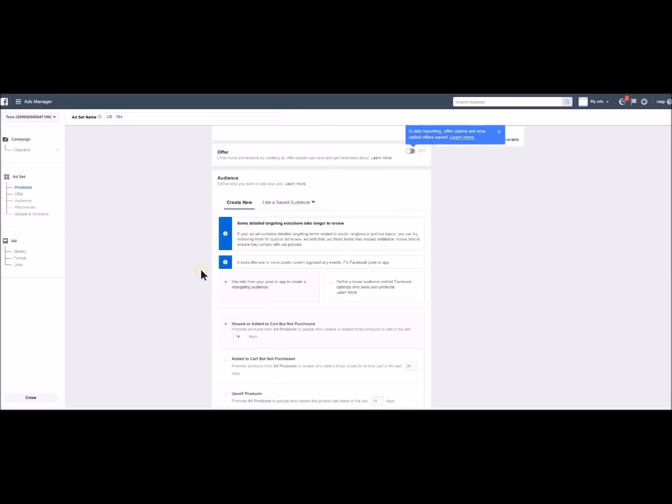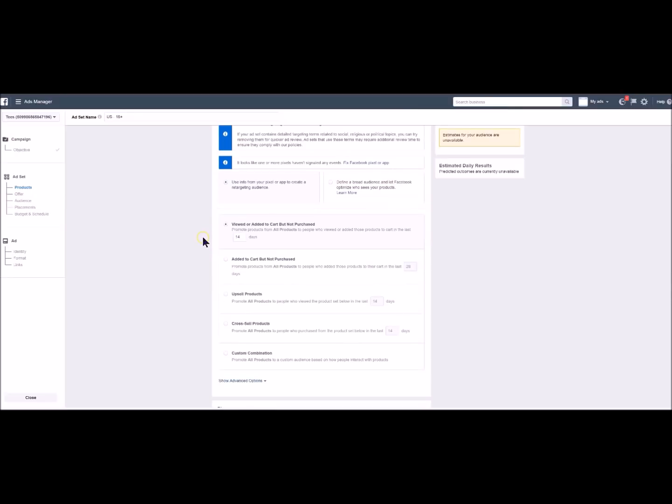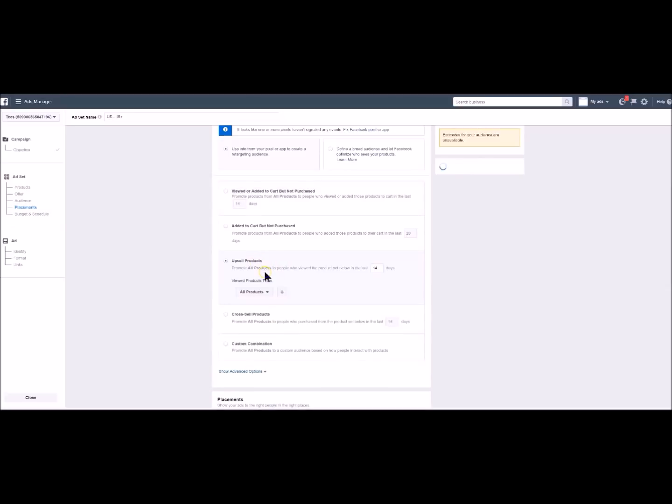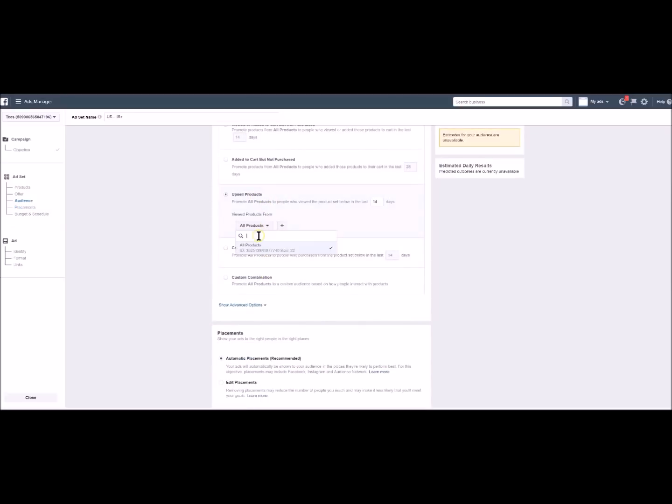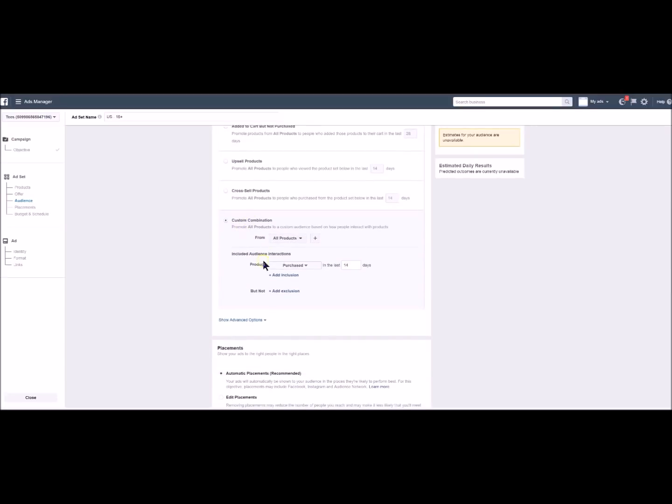You will find on this page all the targeting settings. For example people who saw your ads 180 days ago. And then you have clicked on add cart without purchasing. You have several options like people who have clicked on add cart without buying. Or you can choose the upsell option. For people who have seen some products in order to show them other creations. You can also choose the cross-sell option or decide to customize your combination.